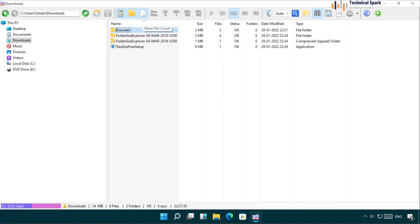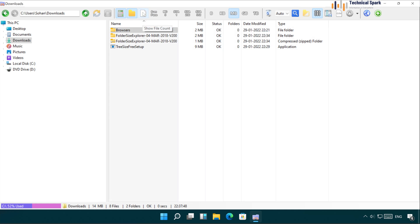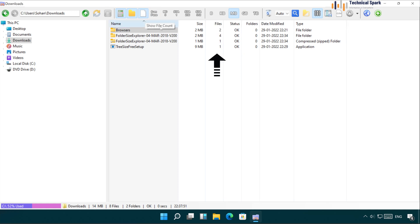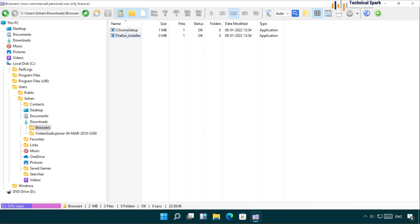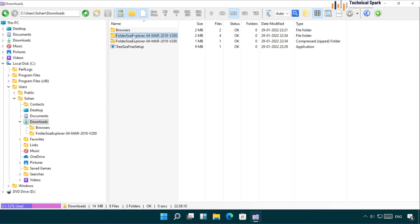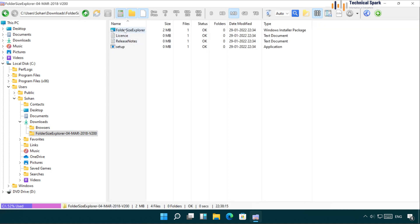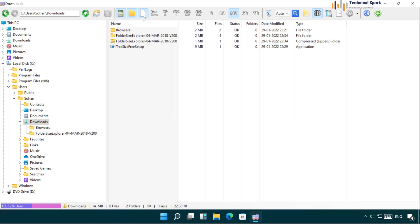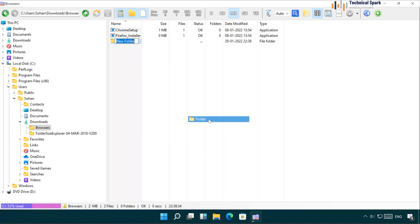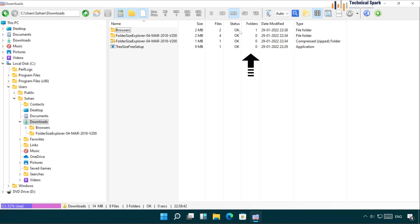The next option is Show File Count. I have unticked this option — if you select it, it shows how many files are available inside each folder. For the browser folder it shows two files — let's double-click to verify, and indeed there are two files. Similarly it shows four files in another folder — double-click and there are the four files. There's also Show Folder Icon — let me create a folder inside this directory. The folder is created and going back it's showing one folder. Isn't that interesting?